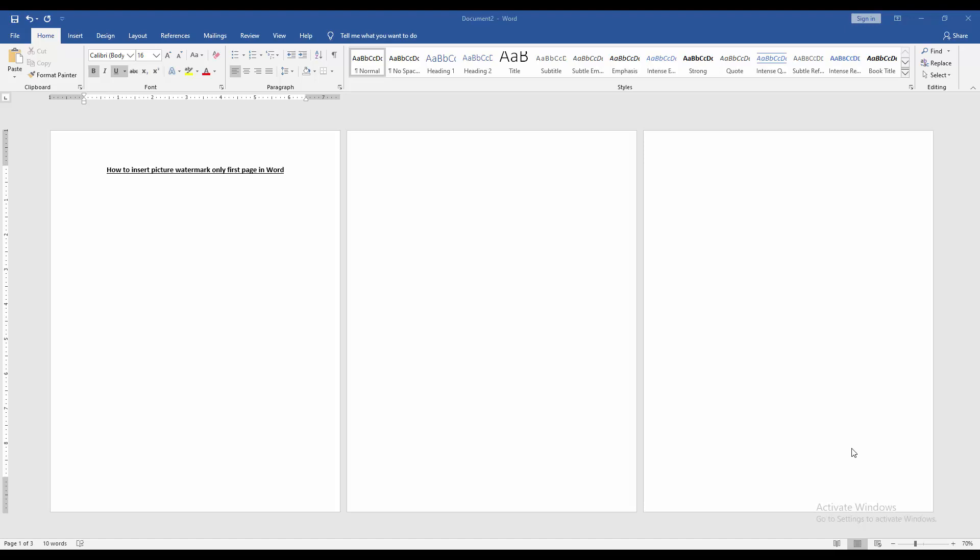Let's get started. At first, we have to open a Word document. Then we want to insert picture watermark only fast page.